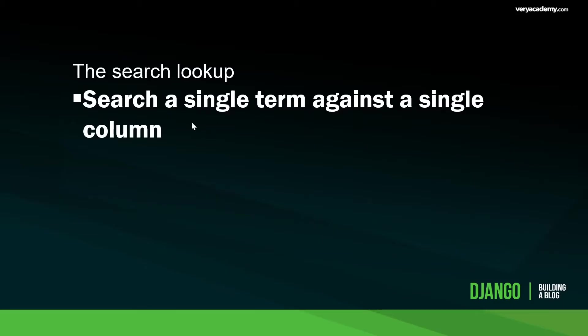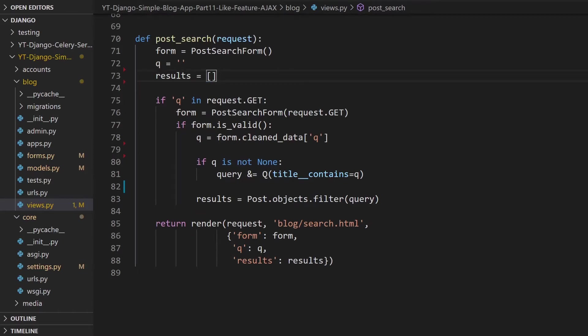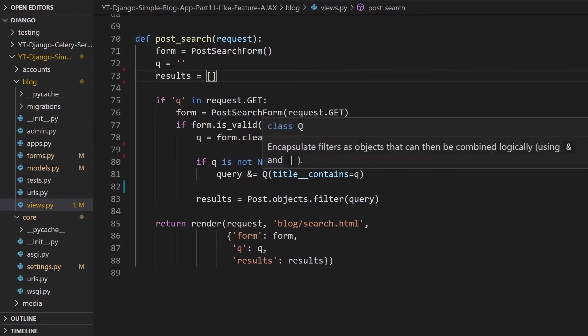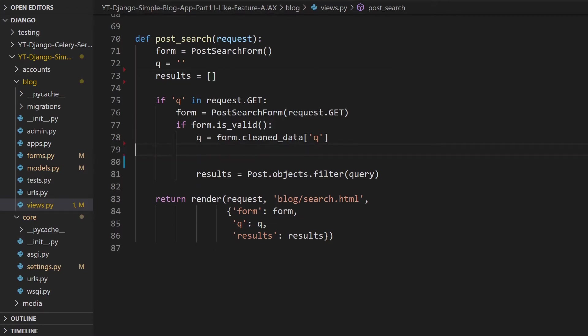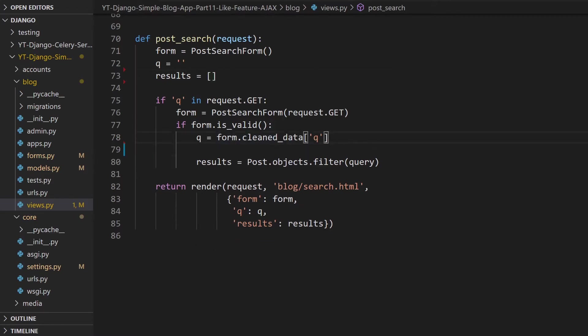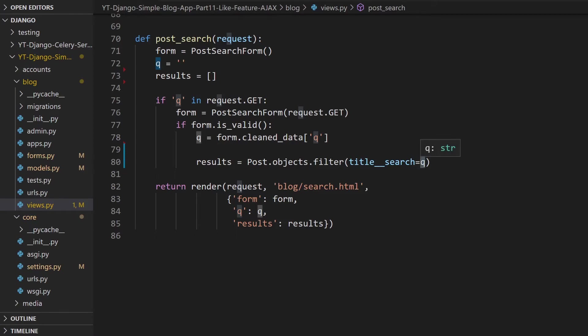Let's start with the single lookup using the Postgres database. A common way to use full text search is to search a single term against a single column in the database. Let's go ahead and create a simple search lookup. We're going to clean the search return from the user and then query. The changes we're going to make is on this line here, so we go from just filter query to filter the title and then utilizing the keyword search equals, and then Q represents what the user has typed into the form.